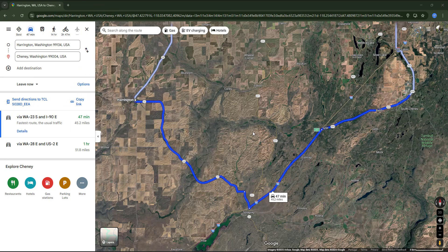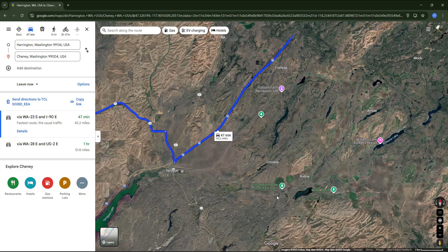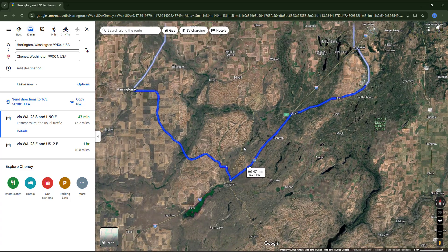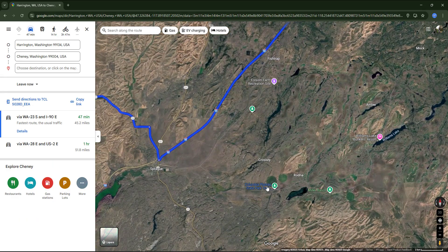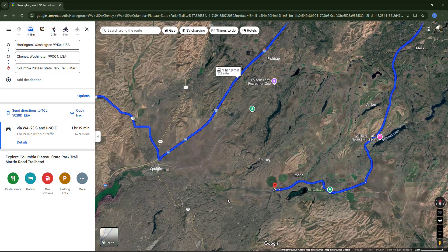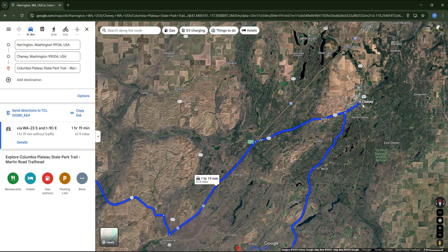Let's learn how to add an intermediate stop to the current route. Let's suppose we want to pass through Columbia Plateau State Park because we want to see the landscape around there, or it could be another reason. In the panel, we can find an option to add the destination. We can either type the name of the place or select it directly on the map. The State Park has been added as another destination, but it's placed after the journey and we don't want that.